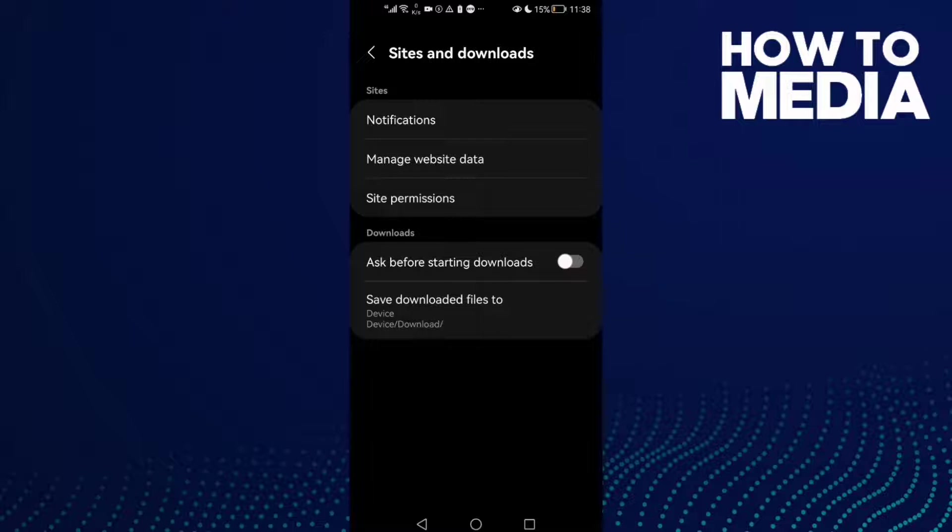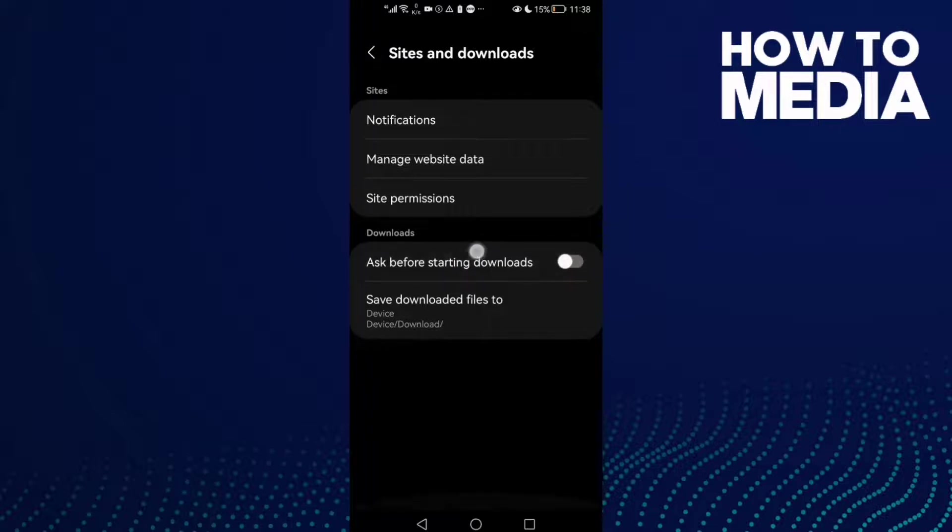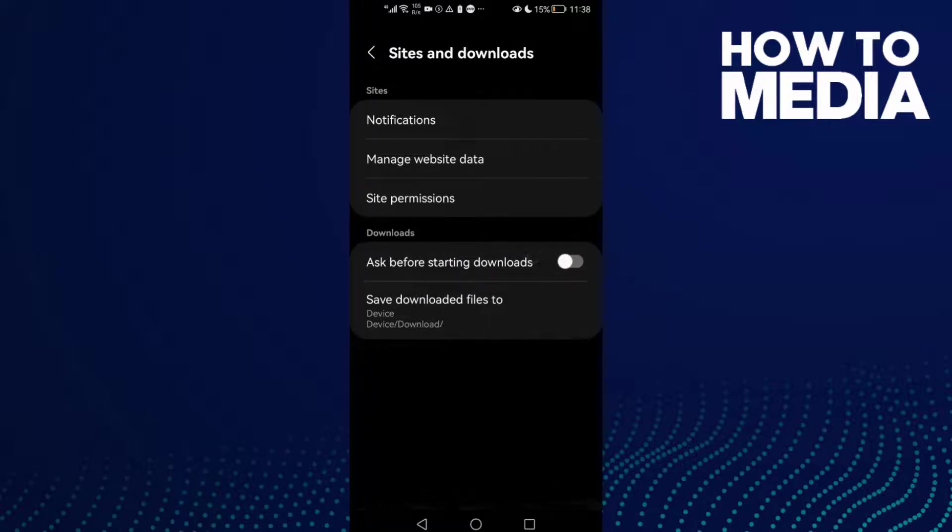As you see here, you will find Downloads, and here you can manage download settings. That's how to find it.